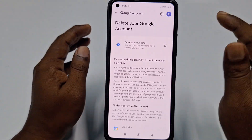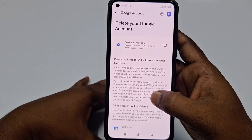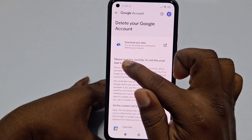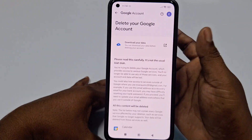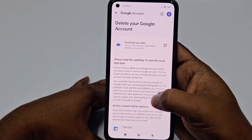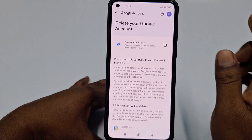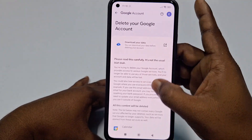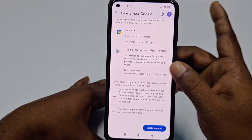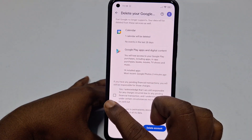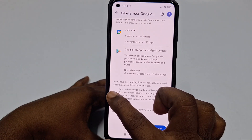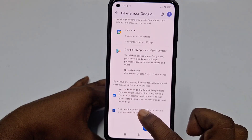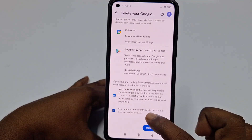This screen shows the 'Delete your Google Account' warning — please read it carefully. You can also download your information if you need it. Just scroll down, and you will see two tick options: 'Yes, I want to permanently delete this Google account and all its data.'